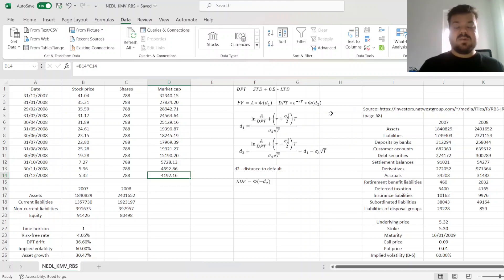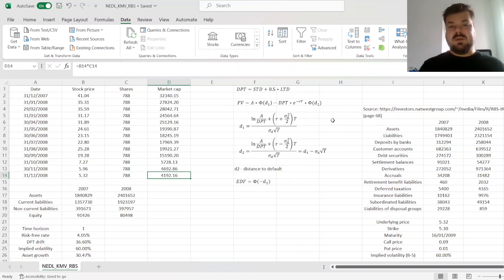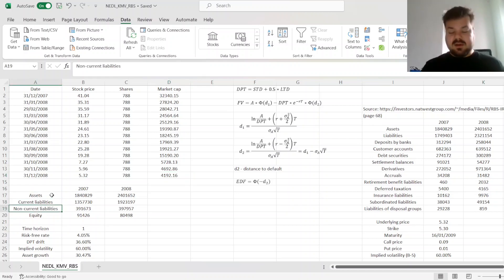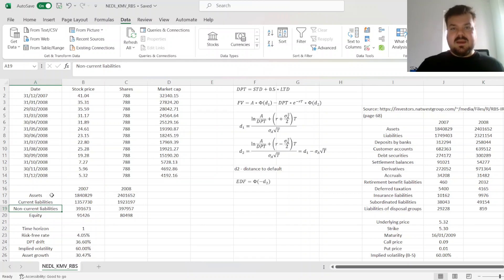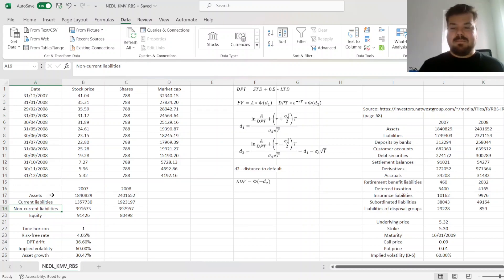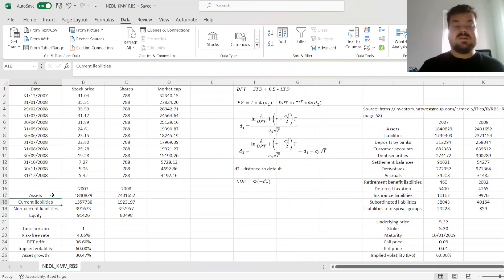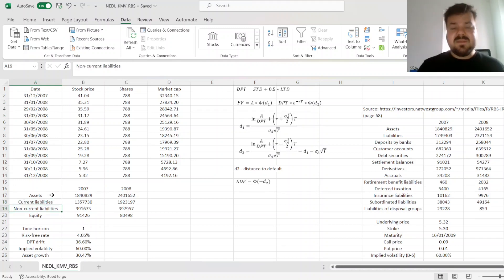In terms of the fundamental data that goes into the model inputs for KMV, we would need assets, current liabilities, and non-current liabilities. And here, it matters quite a bit that RBS is a bank, as non-financial companies would have quite a straightforward breakdown of liabilities into current and non-current in their balance sheets.